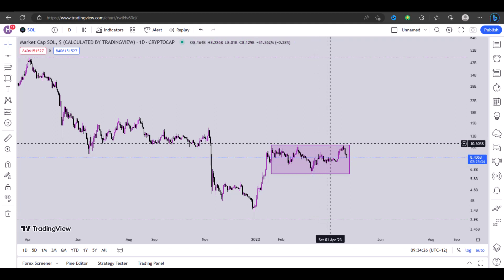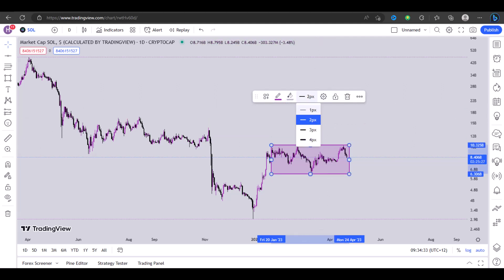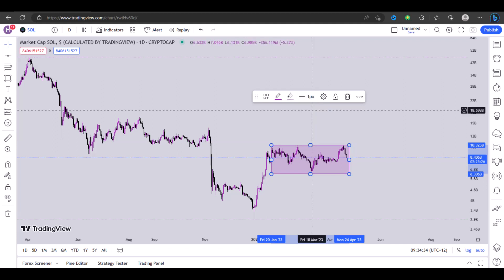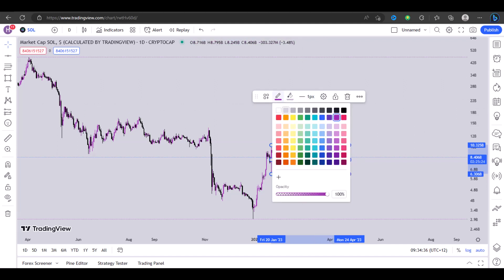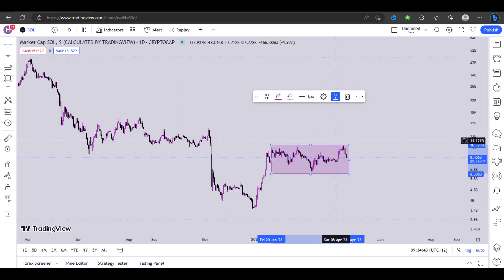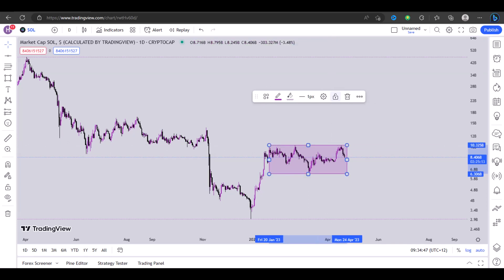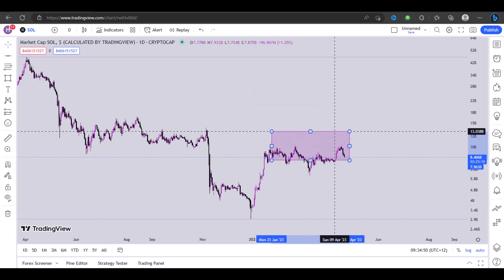It's also very easy to customize the rectangle. You can click on the edges and choose to customize it — you can change the thickness of the lines and the color. You can also choose to lock the rectangle, and once you click lock it means you won't be able to move it until you unlock it, at which point you'll be able to move it around.